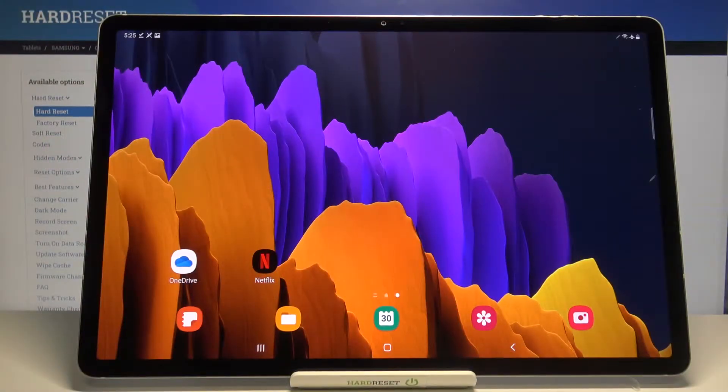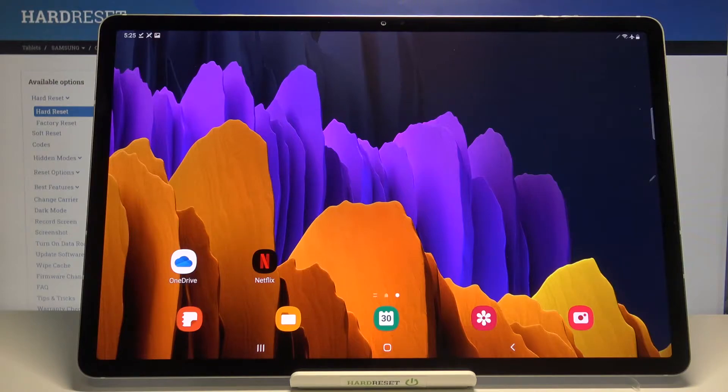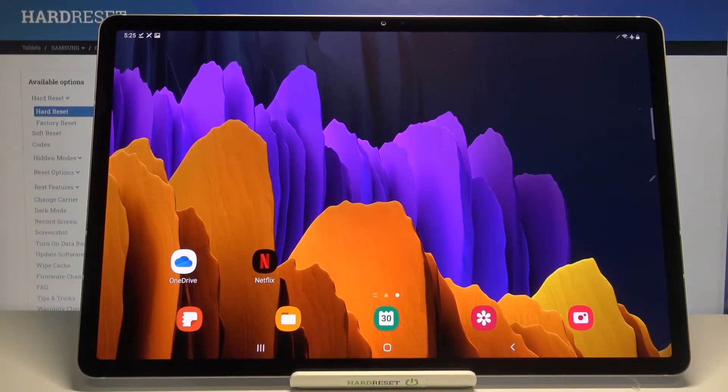Hi everyone, here we've got Samsung Galaxy Tab S7 Plus and let me share with you how to show battery percentage on the status bar on this device.